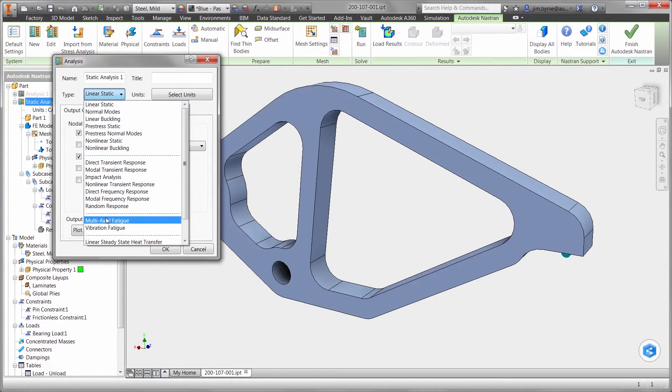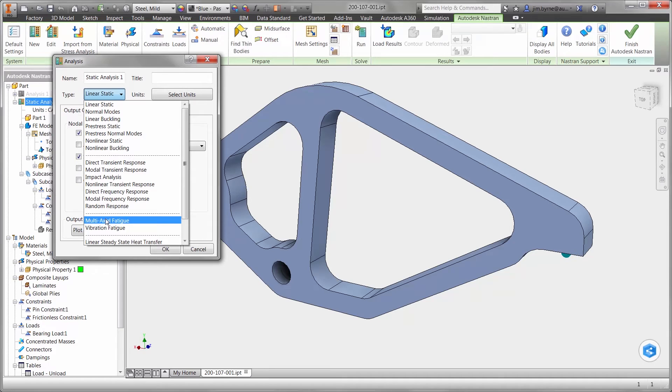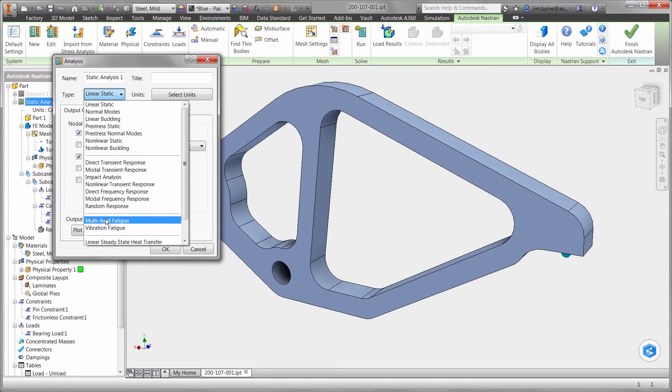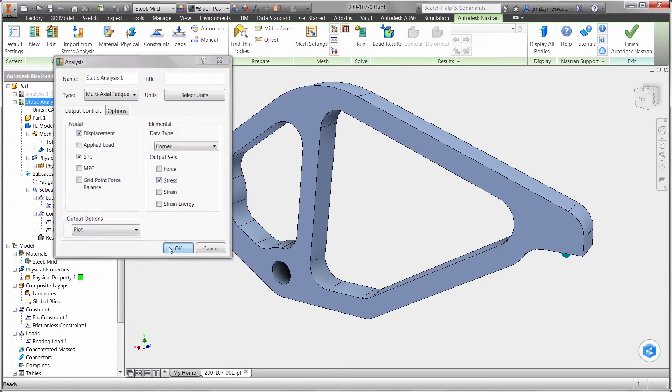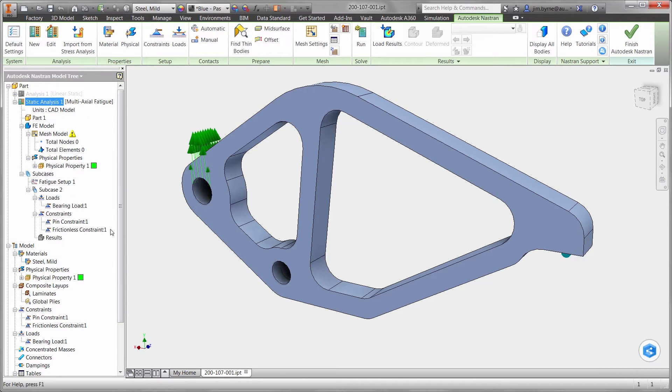We could run a linear static study and simply test for stress and displacement, but that's not going to be enough. We need to know if the clamp can withstand 300,000 load cycles. This requires fatigue calculations.